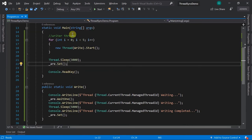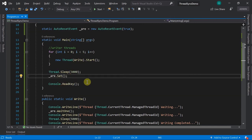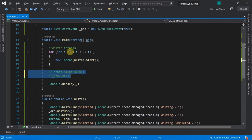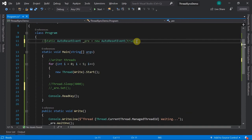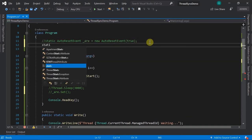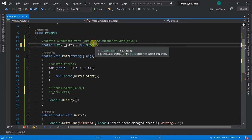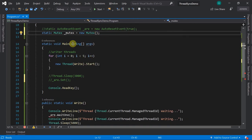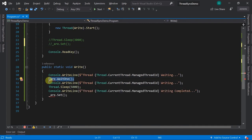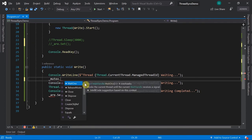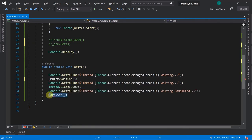Let's see mutex in Visual Studio. We modify the auto reset event code to use mutex. I'll comment out the ARE-related code and create a static Mutex _mutex = new Mutex() - no initial state required for mutex. Where we used are.WaitOne() we now use mutex.WaitOne(), and where we set the signal we use mutex.ReleaseMutex().